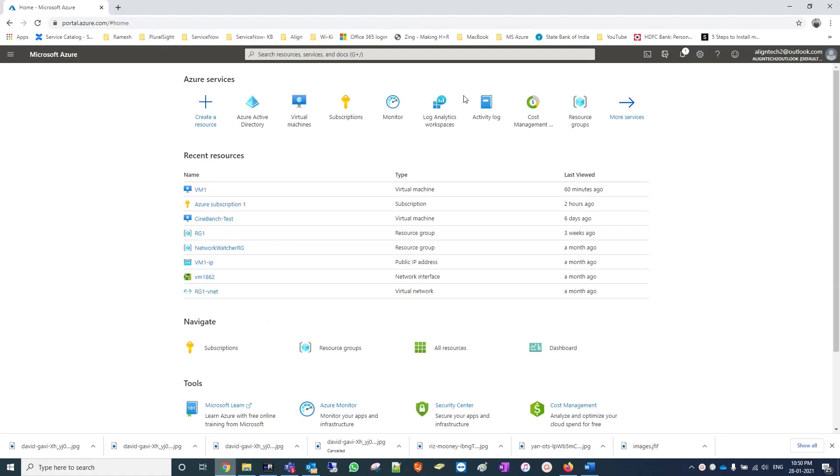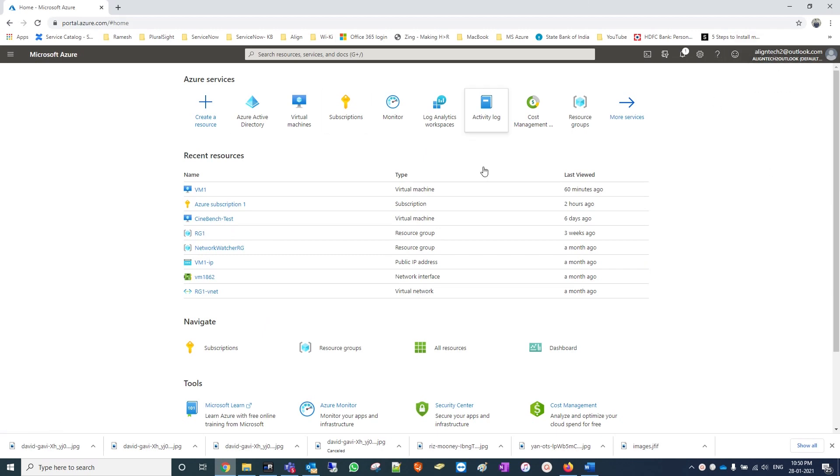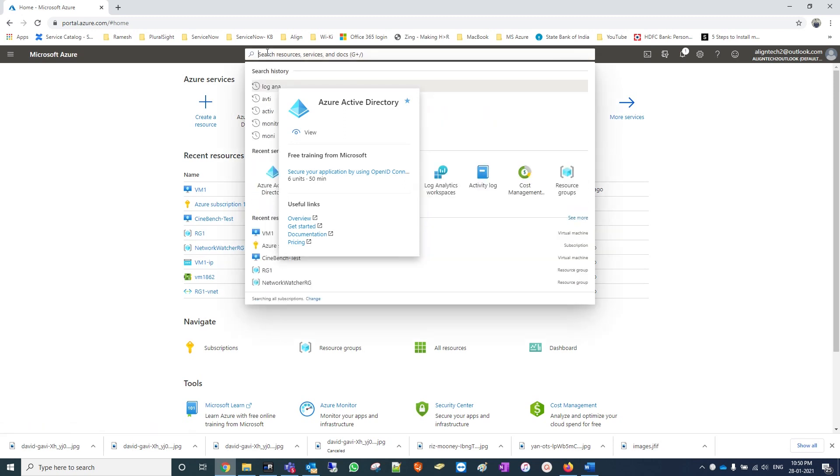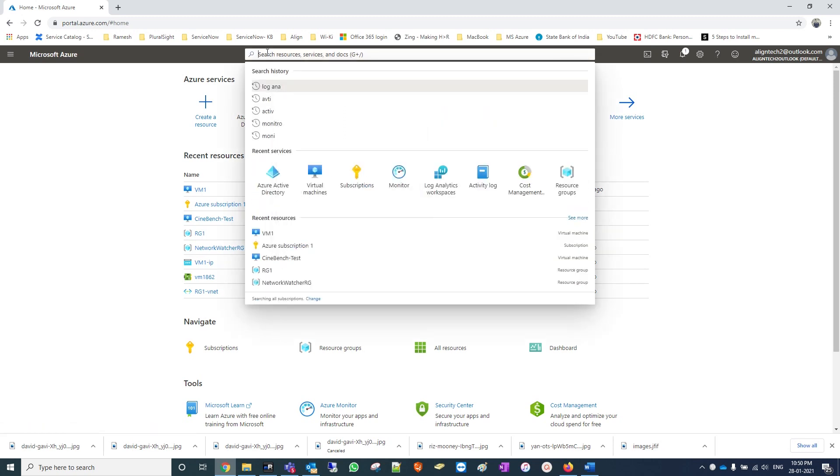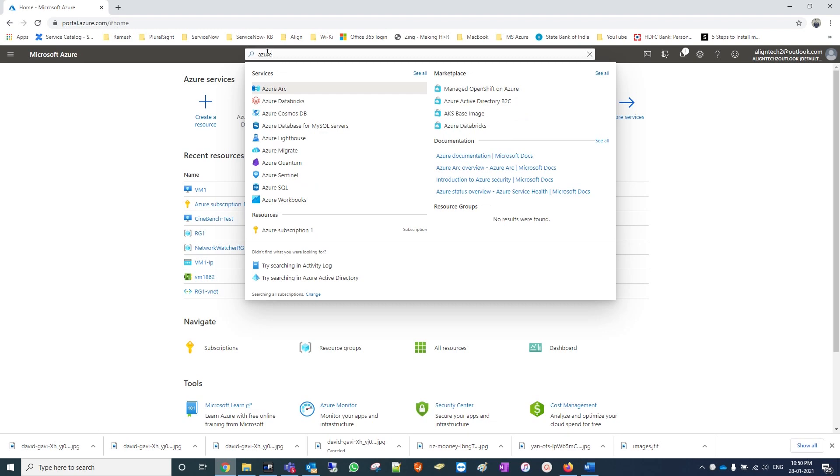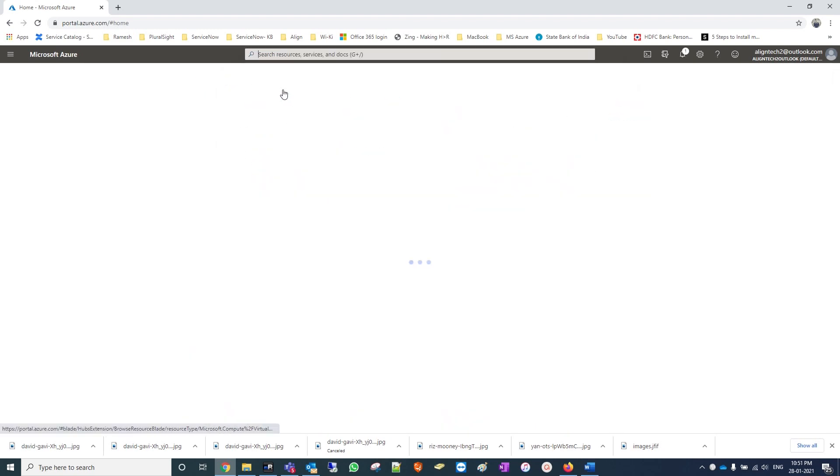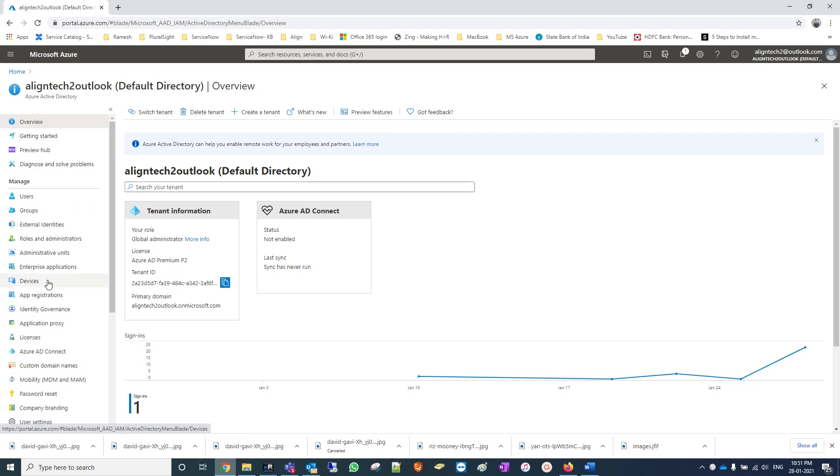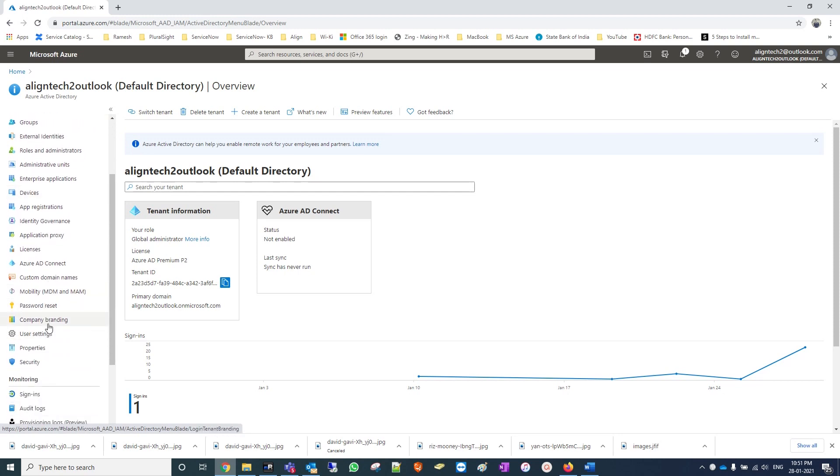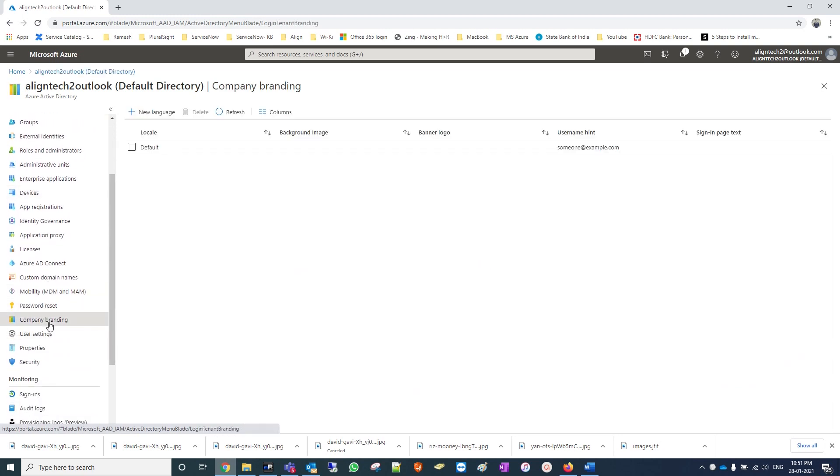Let's open the portal. I have a subscription with the free trial. Just go to Azure Active Directory. If you can't find this logo, you can search here for Active Directory. In this left panel you can see company branding. Company branding allows you to apply and add our company logo while users are logging into their email account.